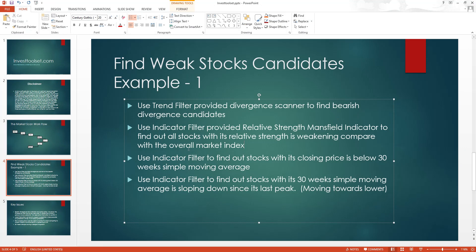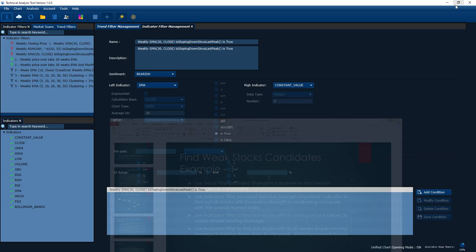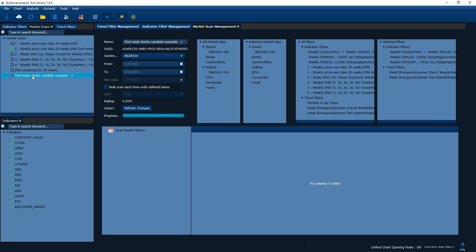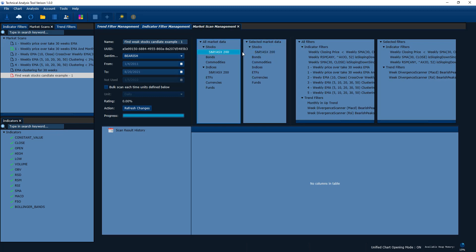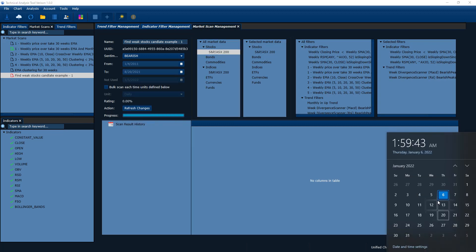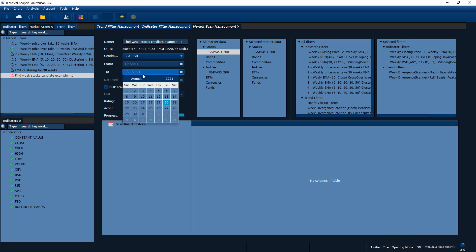We've created all the filters according to the description list. Now let's go into our market scan and create a market scan. I've already created one here called 'Find Weak Stocks Candidate Example One.' First, you need to select which market you want to scan — in our case the ASX 200 market. To demonstrate the performance of this market scan, I'm going to scan up to a historical date. Today is the 6th of January 2022, and I'm going to scan up to a date in the past.